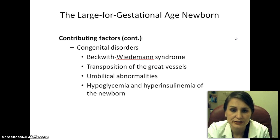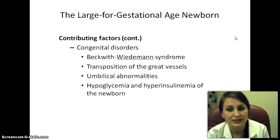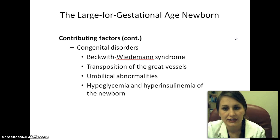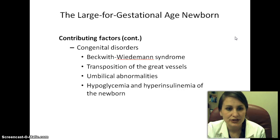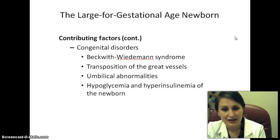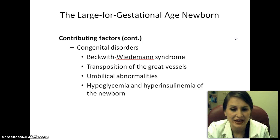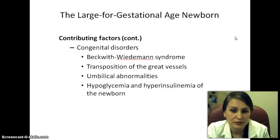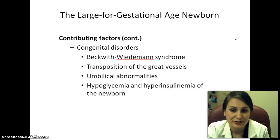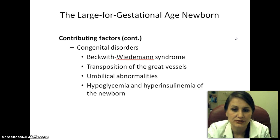Congenital disorders associated with LGA include Beckwith-Wiedemann syndrome and transposition of the great vessels — where the aorta goes to the right ventricle and the pulmonary artery to the left ventricle, the reverse of normal. Umbilical abnormalities, hypoglycemia, and hyperinsulinemia of the newborn can also cause a large for gestational age presentation.